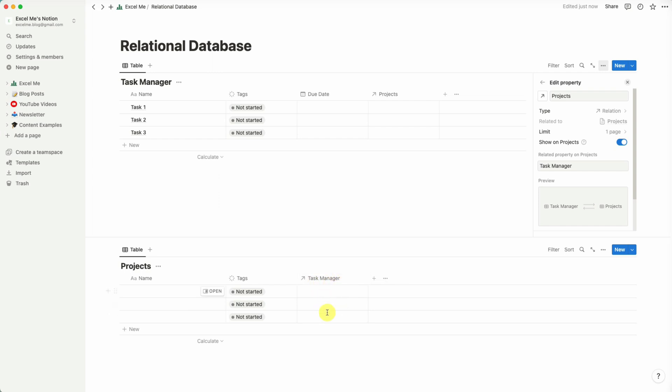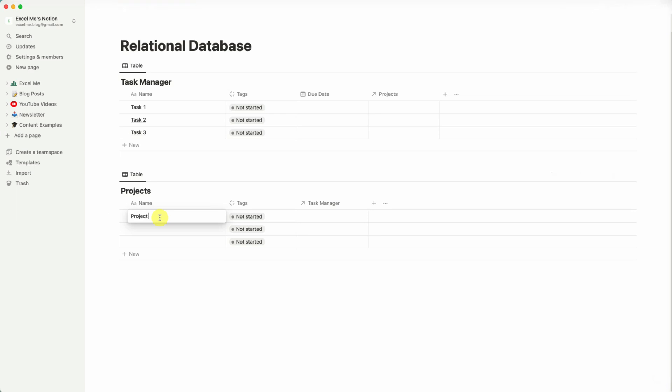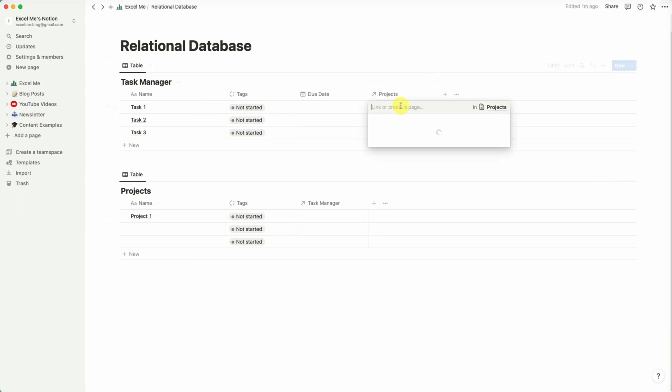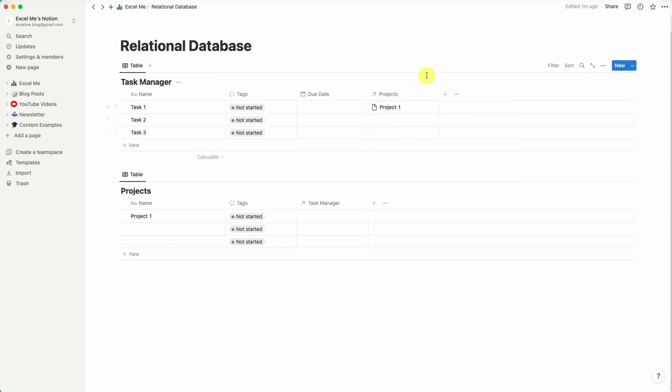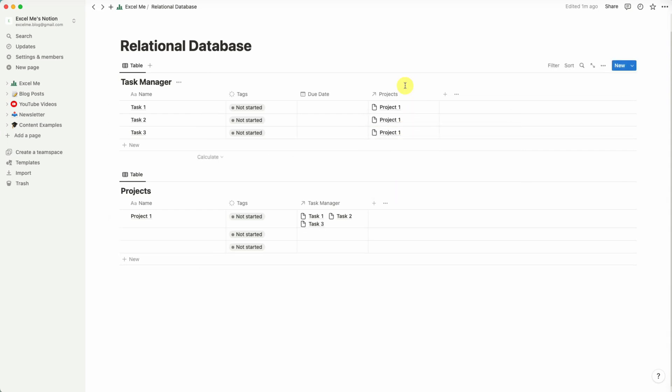And instantly you've seen it pop up from here under Projects for Task Manager. And under here as Projects, what we can then do is create a new project. We'll just show another example, Project 1, and link these tasks to Project 1. And as you can see it's instantly popped up over here.